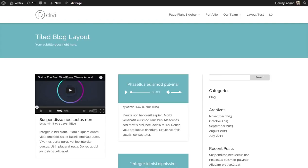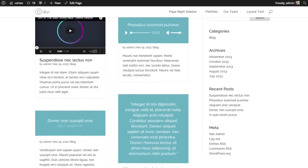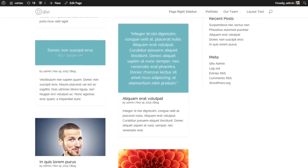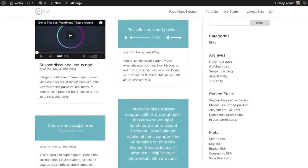You can choose from video, audio, link, quote, gallery, and then a standard article.